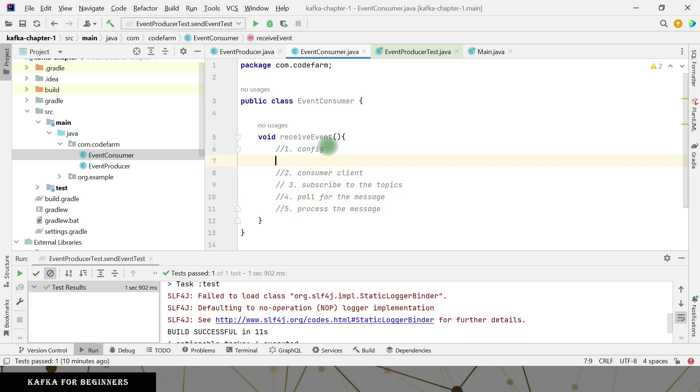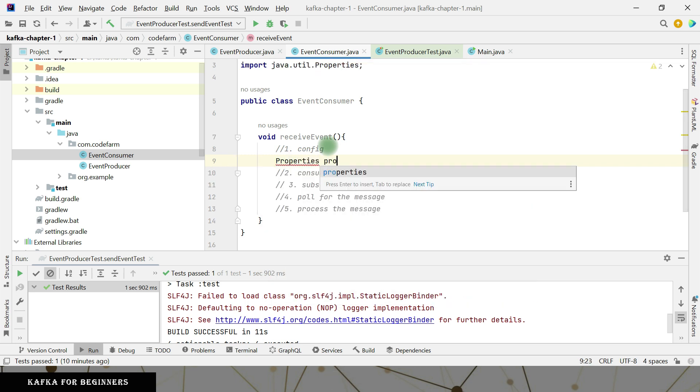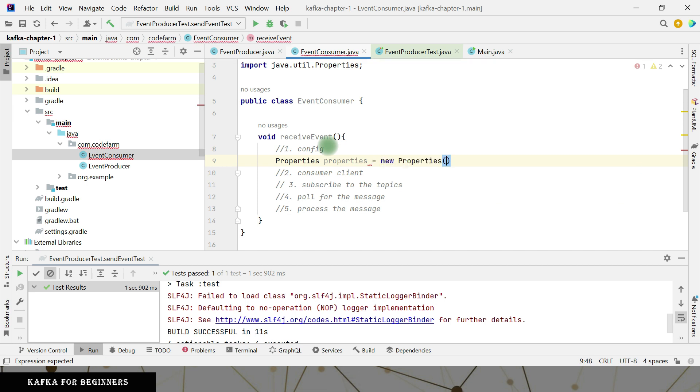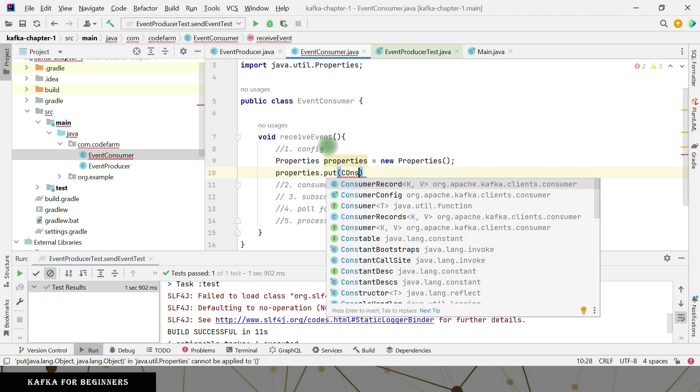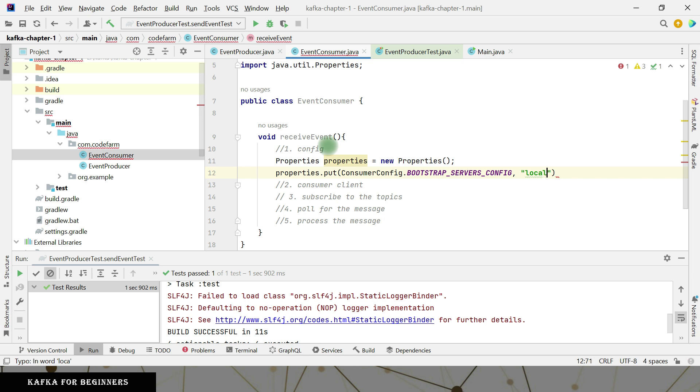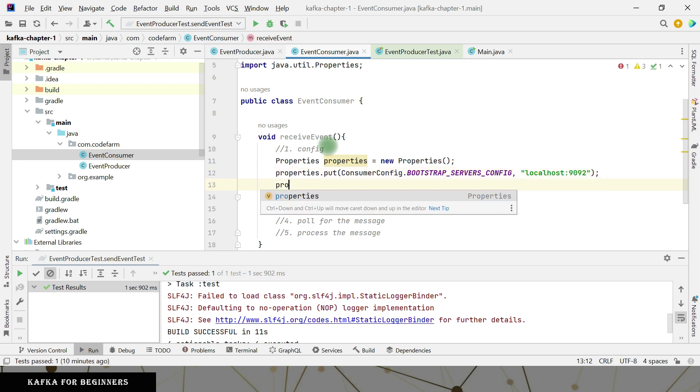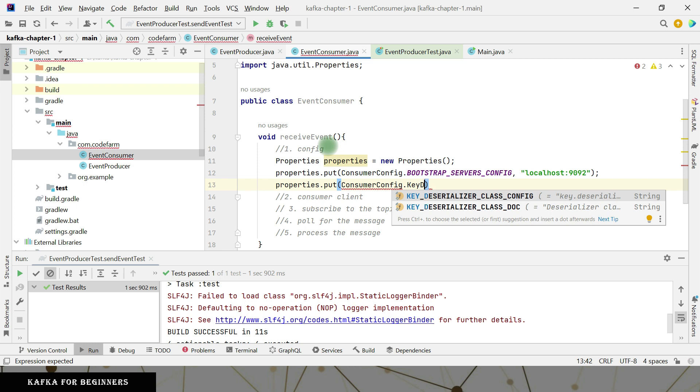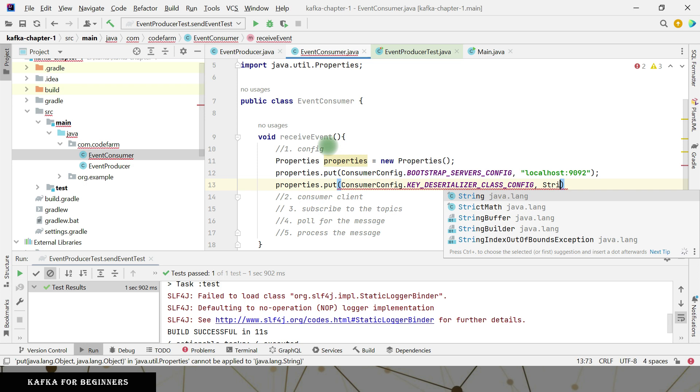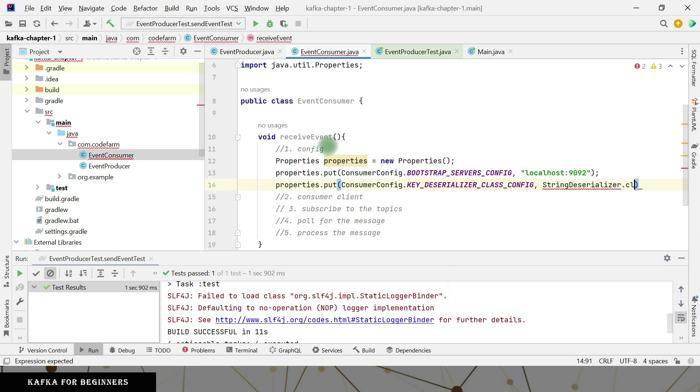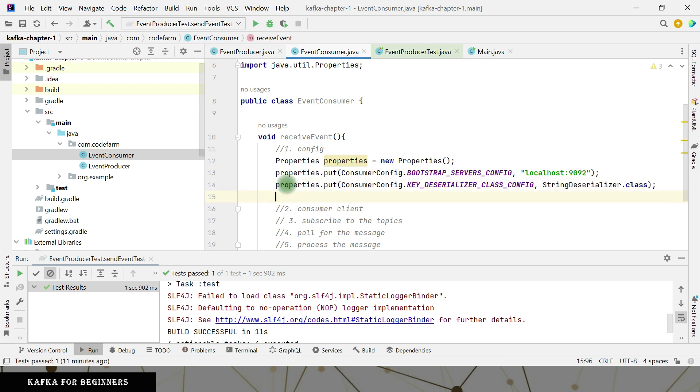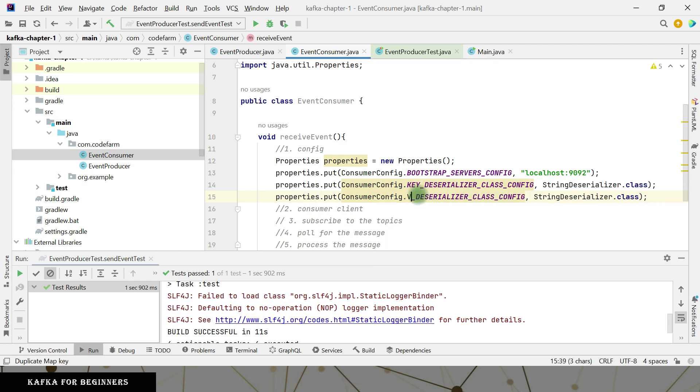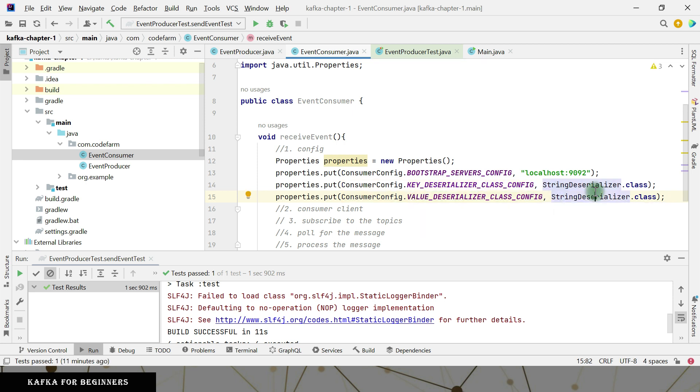So let's do one by one. So first one is going to be the properties dot put consumer config dot bootstrap. Same thing. We need the Kafka cluster address, right? 9092. Dot put consumer config dot key. Here I need deserializer string deserializer dot class. And the same thing I need here. Value deserializer. It is going to be the same string deserializer.